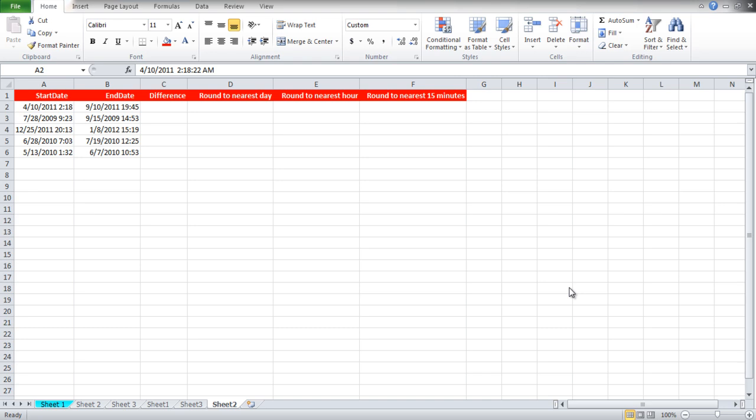In this tutorial we will show you how to round off time calculations in Excel. Over here we have two columns in which the first column is for the starting date and the second one is for the ending date.